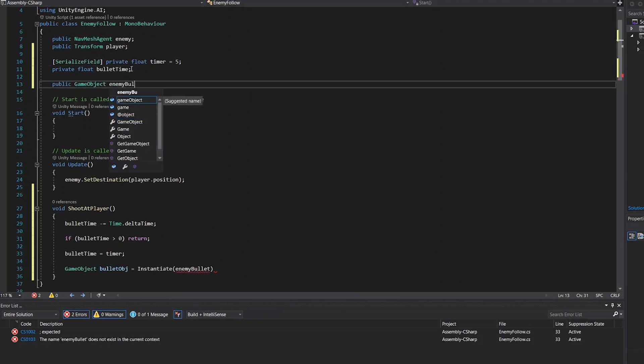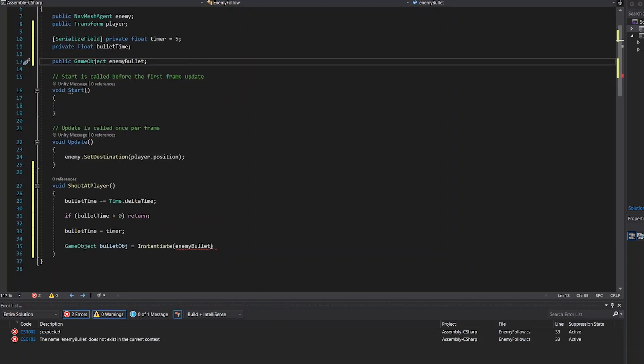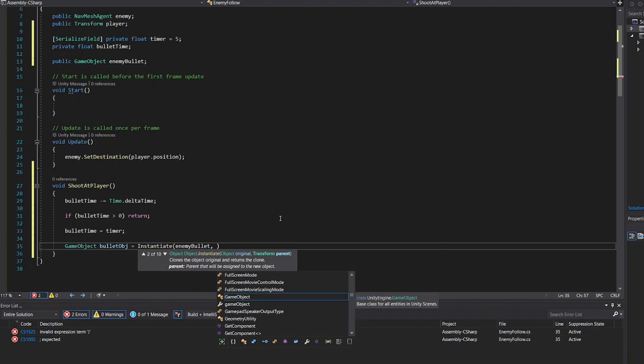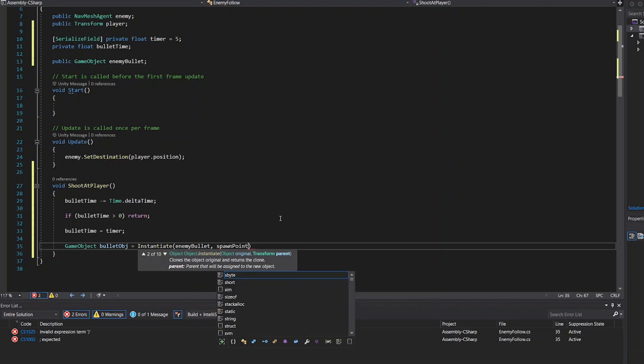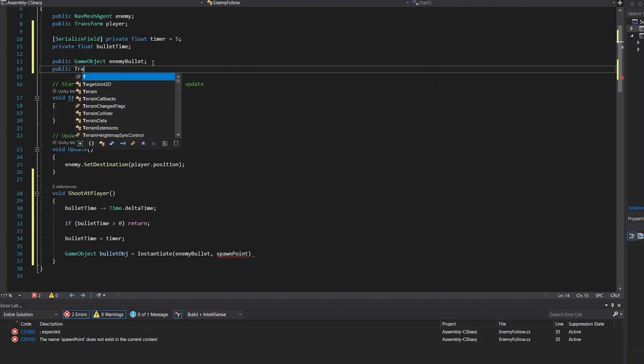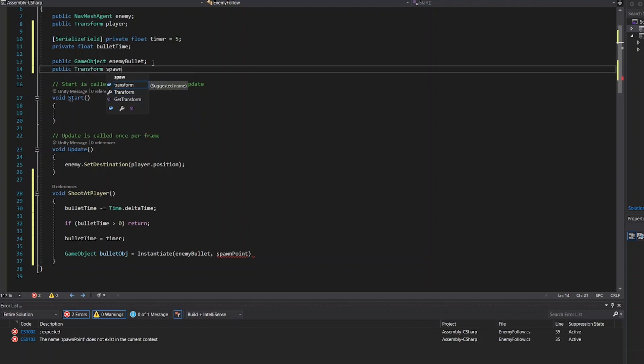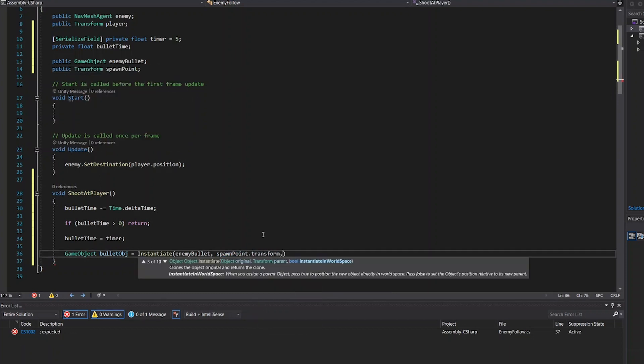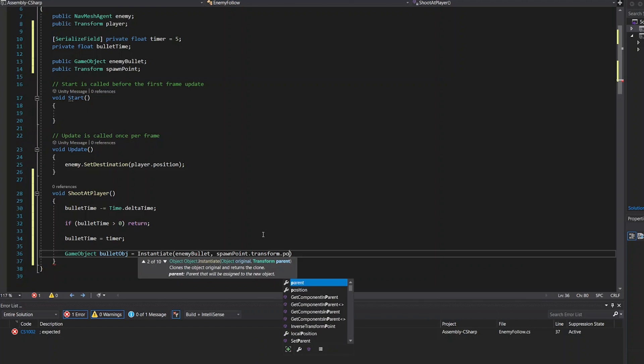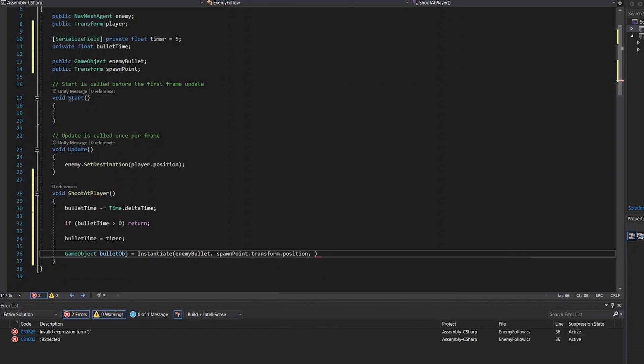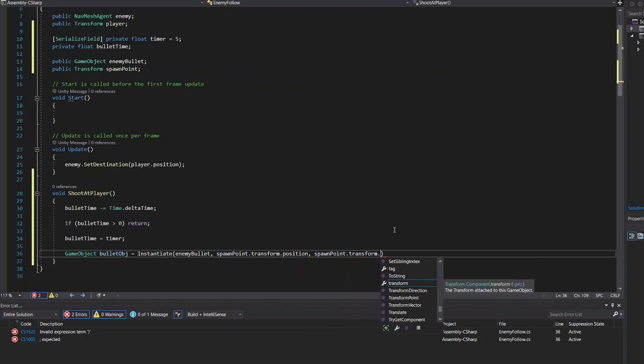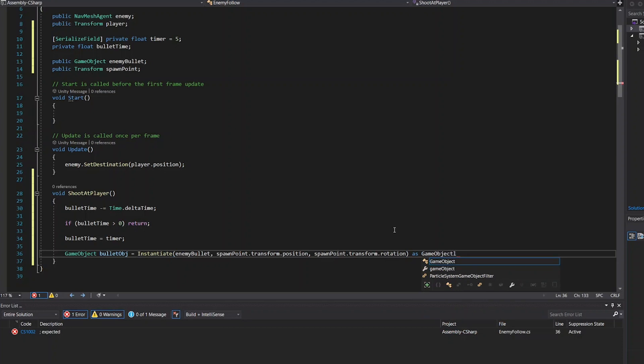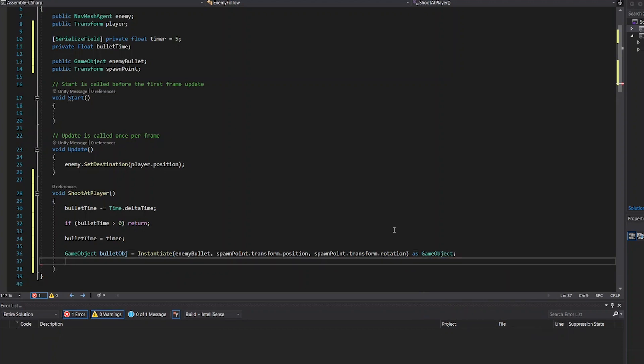Then we need the spawn point which is a transform, even though I made it as an empty object. Then the spawn point transform rotation as game object can define the bullet to be shot at various angles.